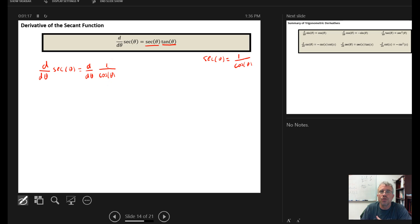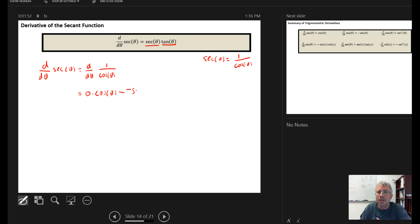We now have a quotient — a ratio of two functions — so we use the quotient rule. The quotient rule says: take the derivative of the numerator, but since the numerator is a constant, its derivative is 0. Then subtract the derivative of the denominator times the numerator. The derivative of cosine(θ) is minus sine(θ), times the numerator 1, all over the denominator squared — so cosine²(θ).